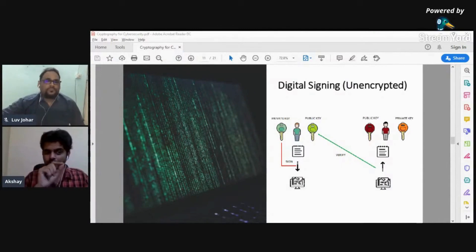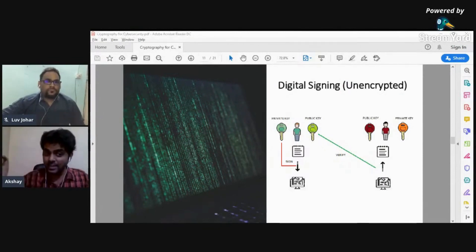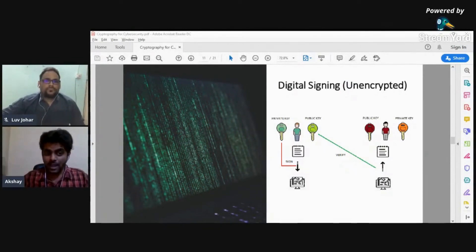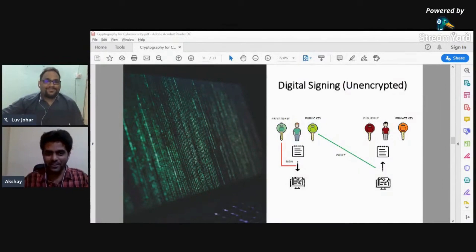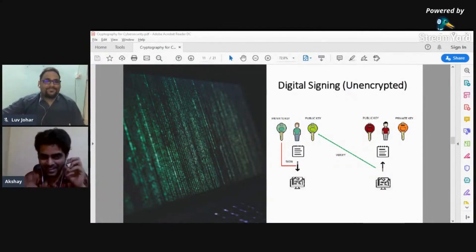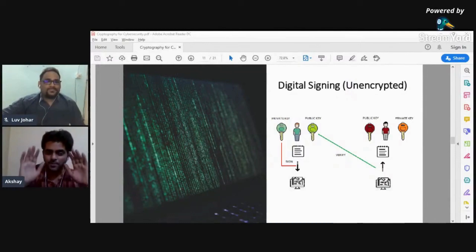It's different from encryption. The encryption part has not yet happened — this is digital signing in an unencrypted environment. The very next slide covers digital signing on an encrypted platform. But before moving forward, I want to make sure people have understood this concept, because the upcoming content will build on it.